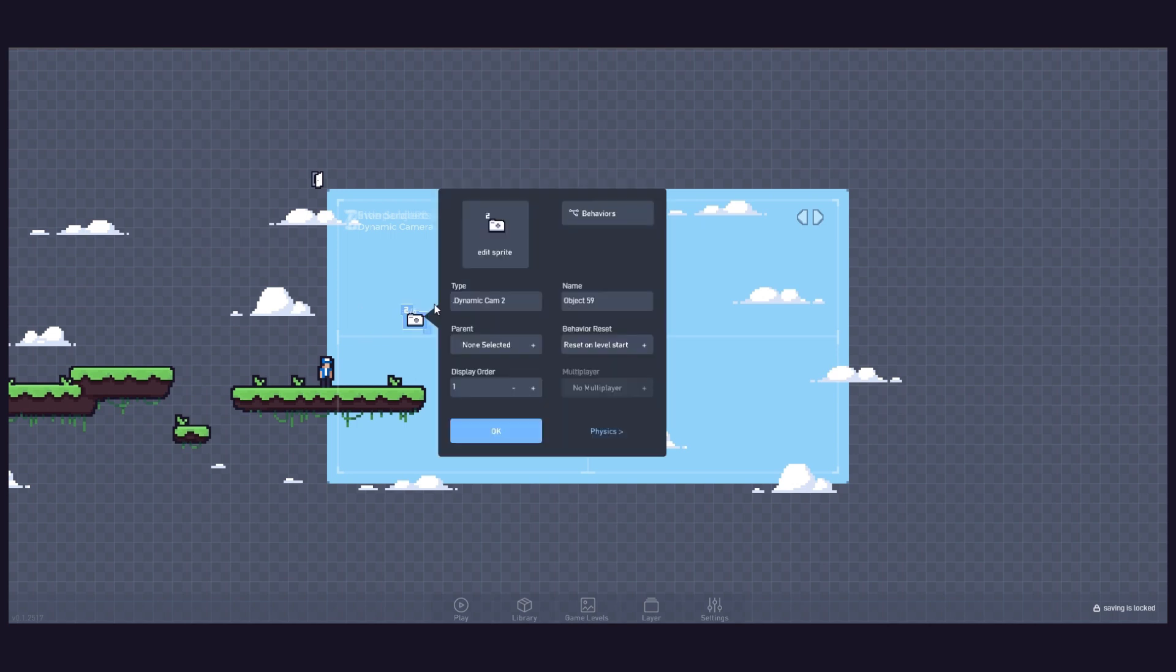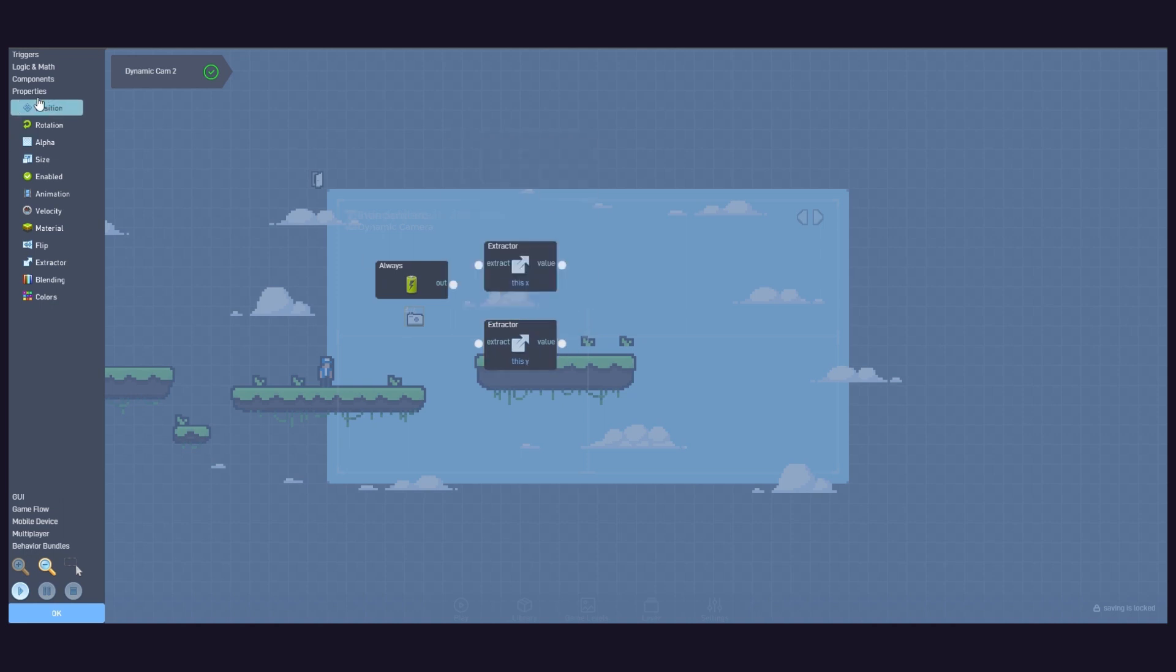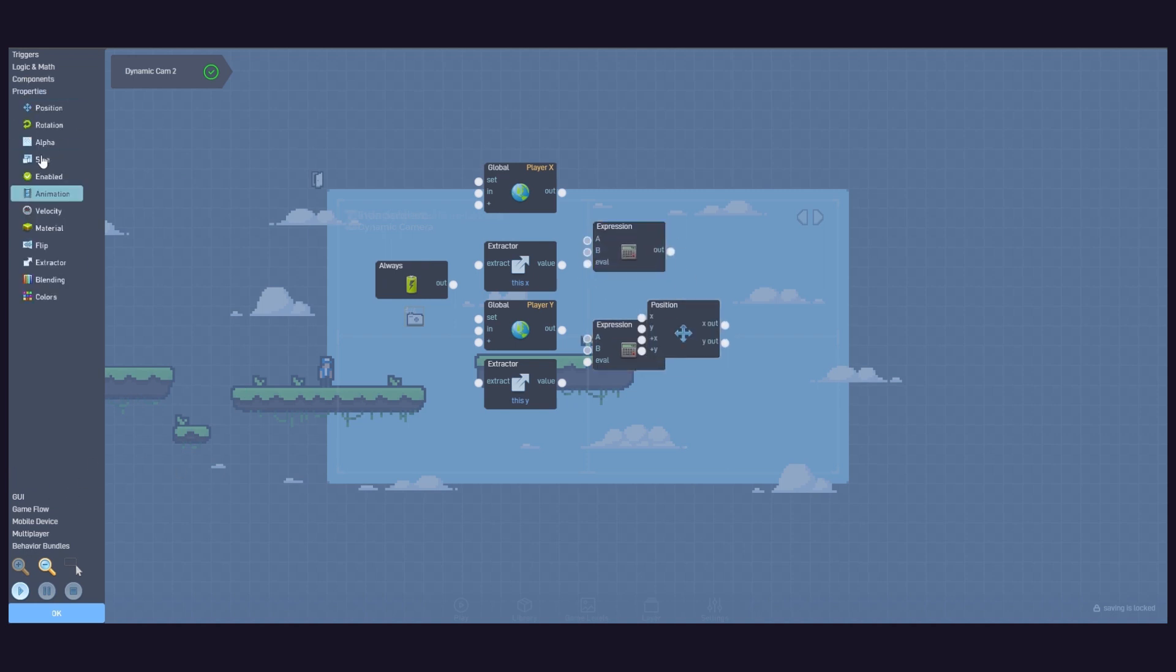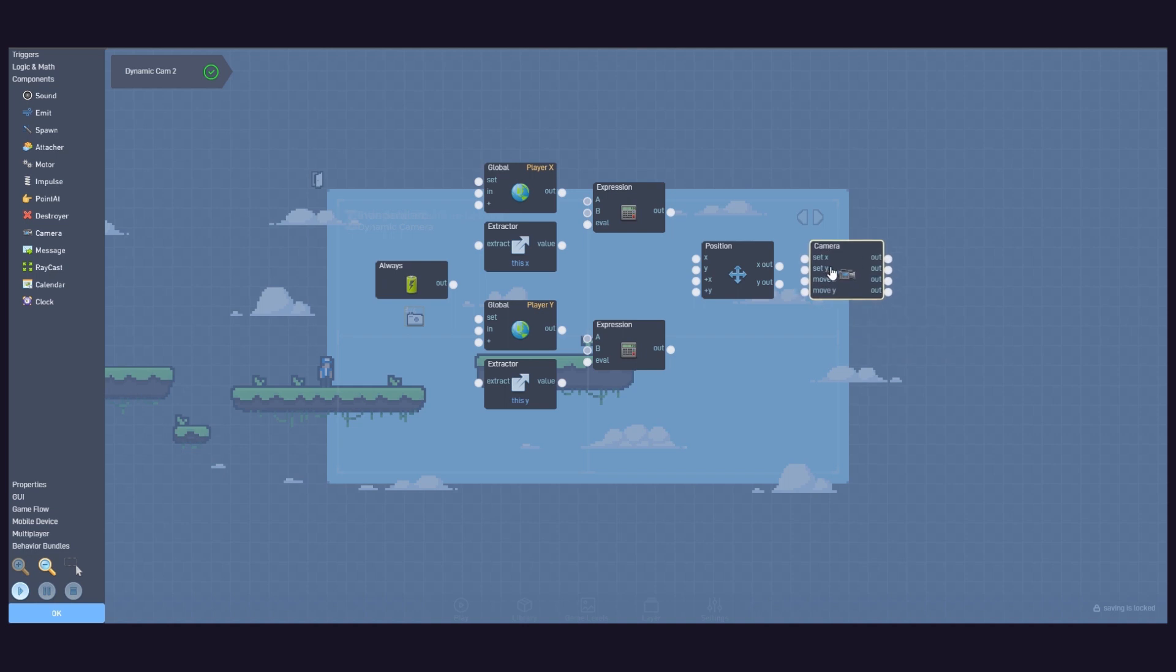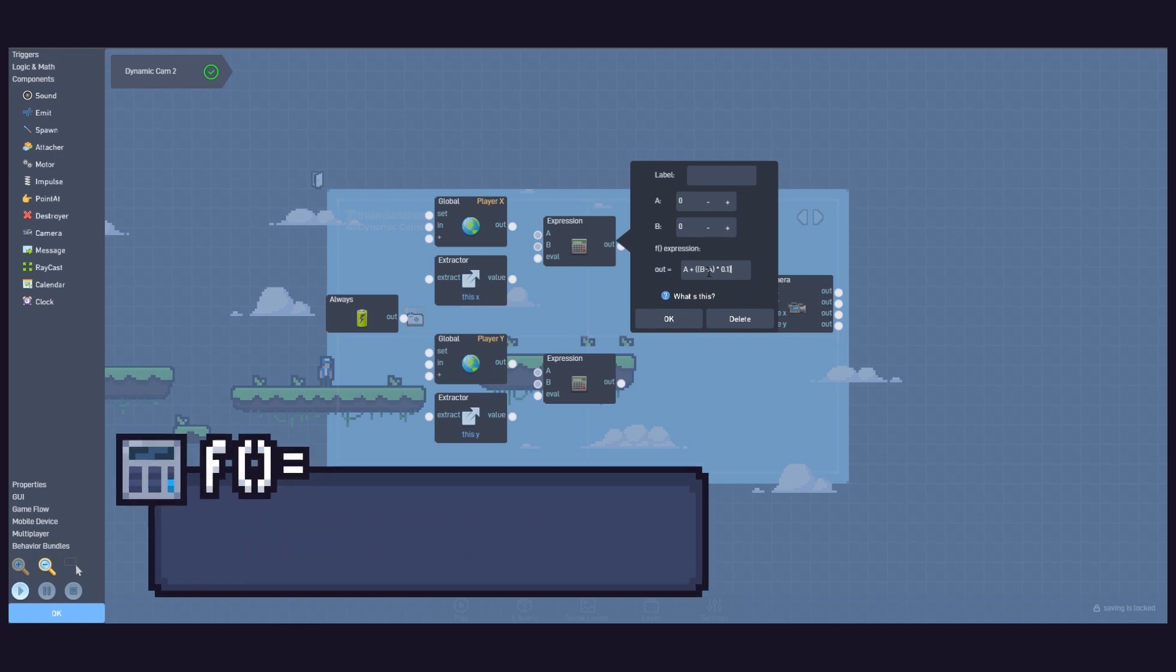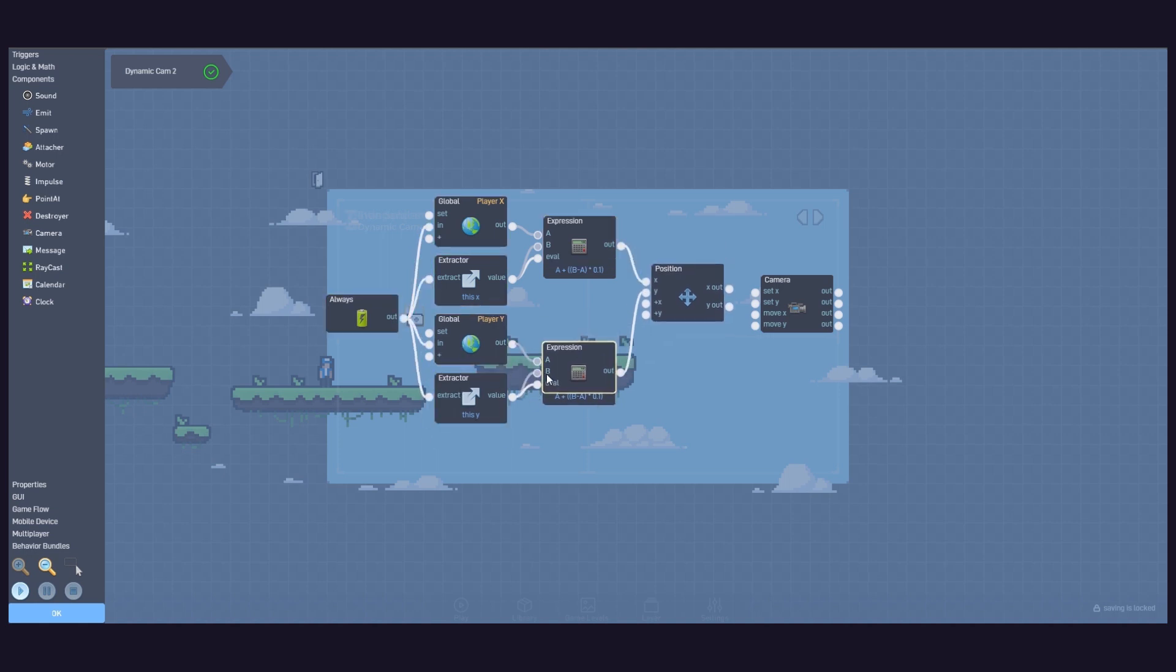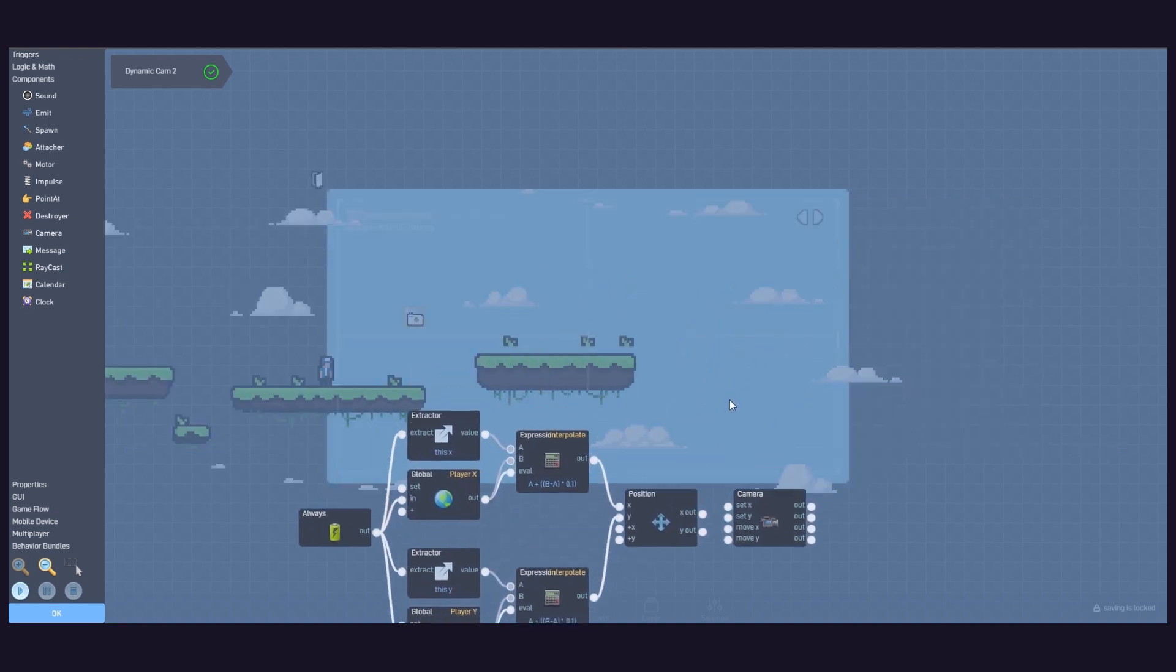Now, inside our camera object, we add an always trigger, two extractors, two globals, two expressions, a position, and a camera behaviour. Using this expression, we can make the camera object follow the player in a fluid motion. Connect the logic like this. Set your game's viewable area and leave both auto-scroll options enabled. This is how it looks in the end.